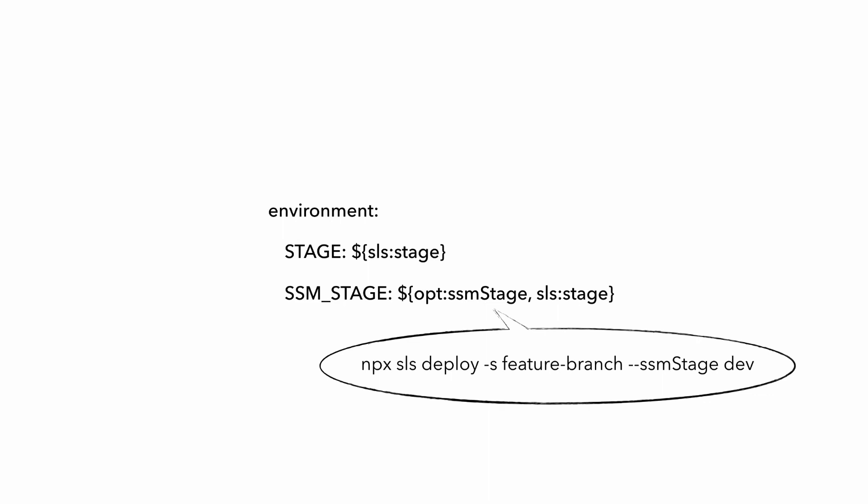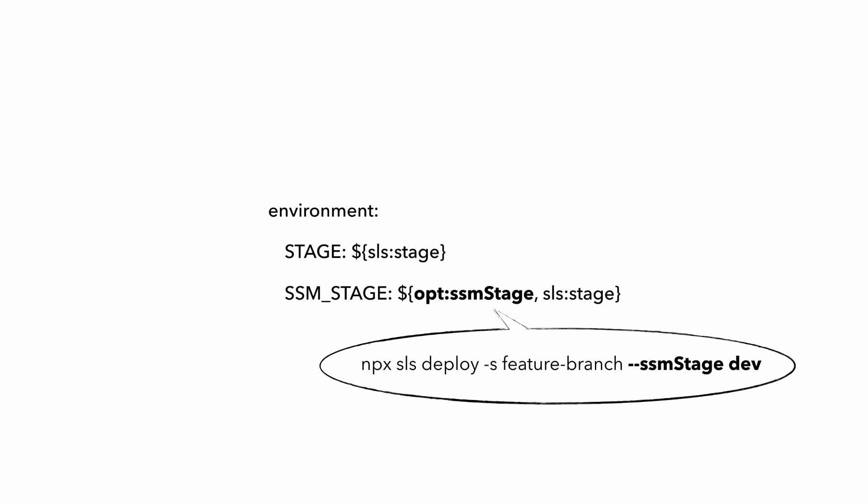So if I was creating a temporary environment called feature-branch and I want my functions to use the SSM parameters for the dev environment, then this is the serverless deploy command I will run, where I overwrite the stage name and set it to feature-branch. And then I'll provide the SSM_STAGE argument via the command line, so that this opt:SSM_STAGE variable would evaluate to dev.